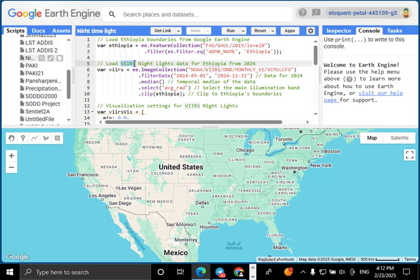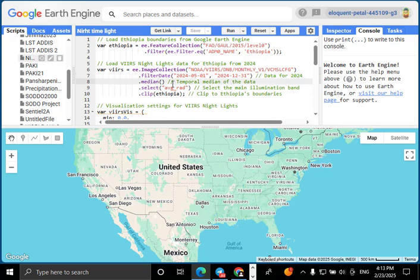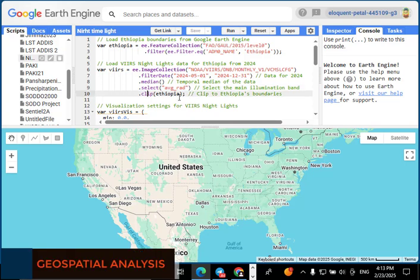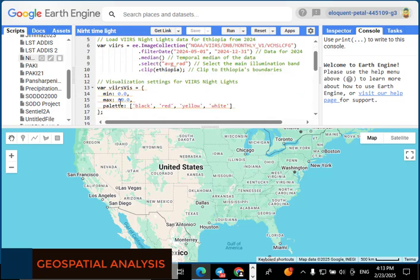Next, let's add nighttime light data from the VIIRS satellite. This dataset provides monthly global illumination levels, which help us analyze human activity, urbanization, and energy consumption. The median function reduces noise by averaging monthly data. The .clip(Ethiopia) function ensures we only display nightlights within Ethiopia.